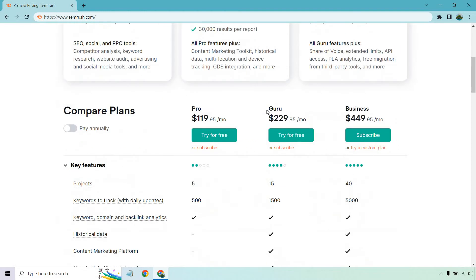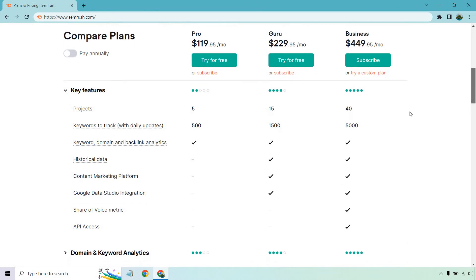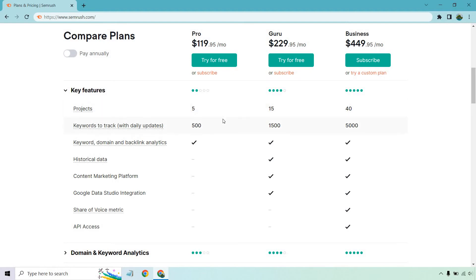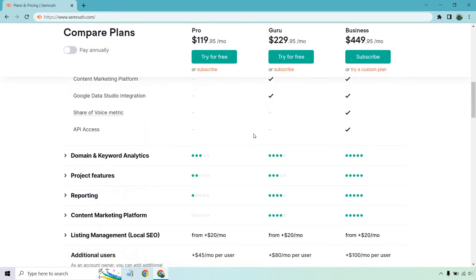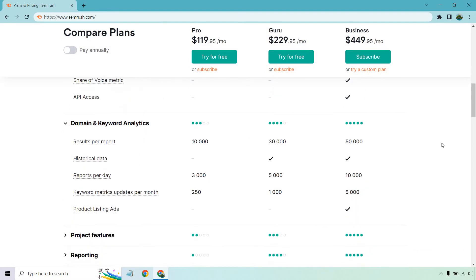Now, if I scroll down a little bit more, it's going to make our lives so much easier. We can compare and contrast what each of these has. Of course, there's going to be the business one, but we're just talking about Pro and Guru, specifically for the fact that they're going to be probably the most popular pricing plans. So we talked about the projects and the keywords to track. You get keyword domain and backlink analytics, but for this, you just get historical data, as we talked about, content marketing platform and Google Data Studio integration with Guru.